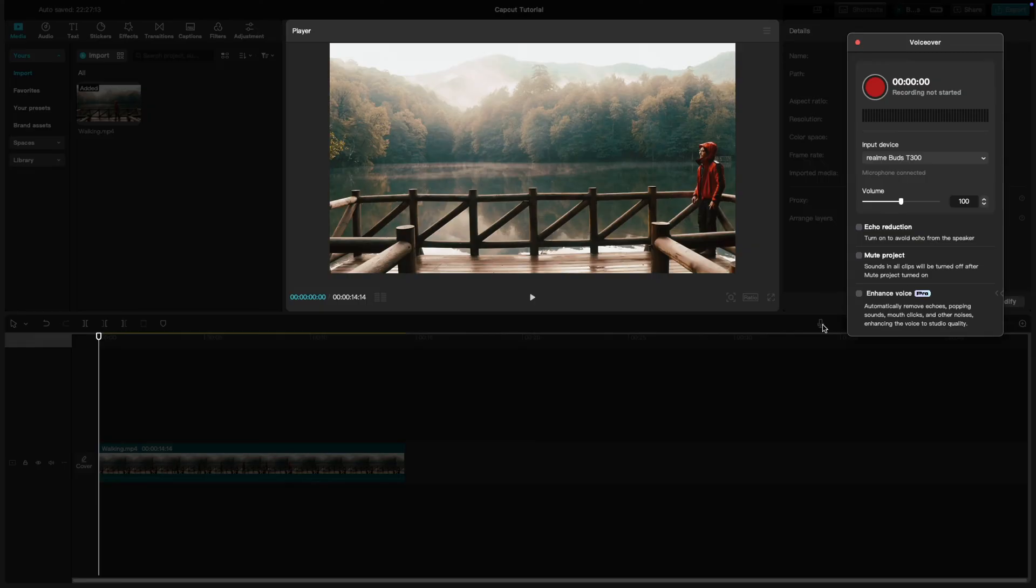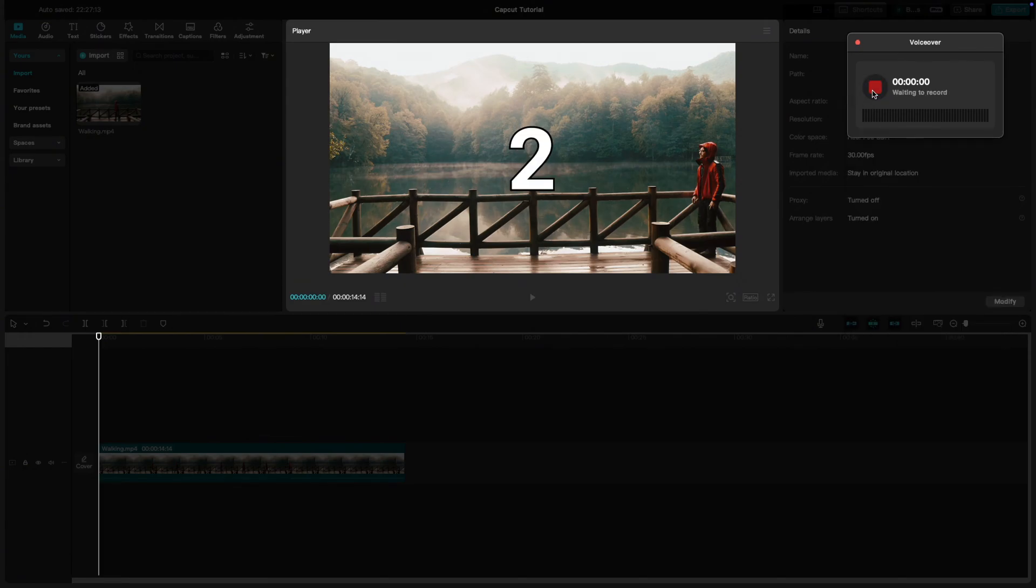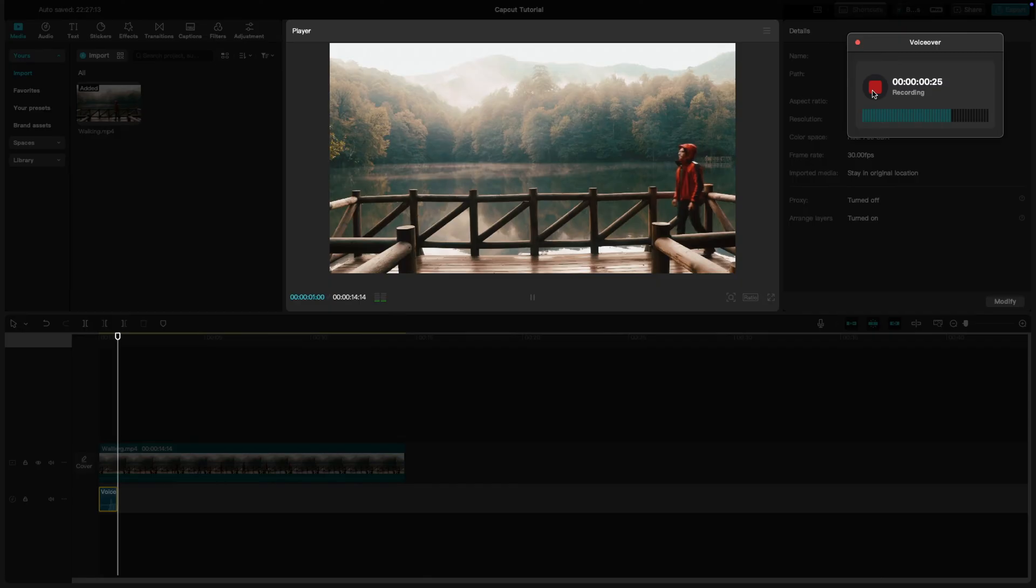Make sure your microphone is connected and working. When you're ready, click Start Recording and speak into the mic. You'll see the waveform appear on the timeline as you record.